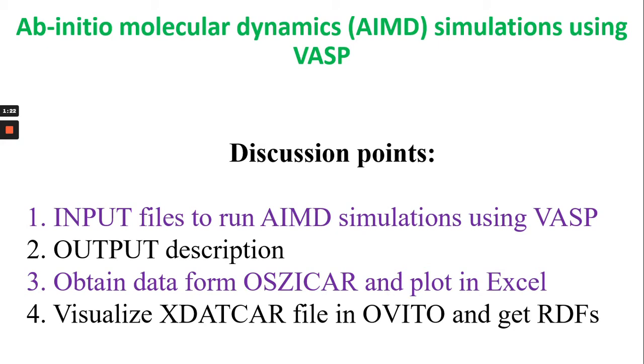Then I will show you how to describe the output files. Then third I will look into the OSZICAR file and get the output data and try to plot in Excel. Then finally we try to visualize XDATCAR file in OVITO and get RDFs which is the radial distribution function.